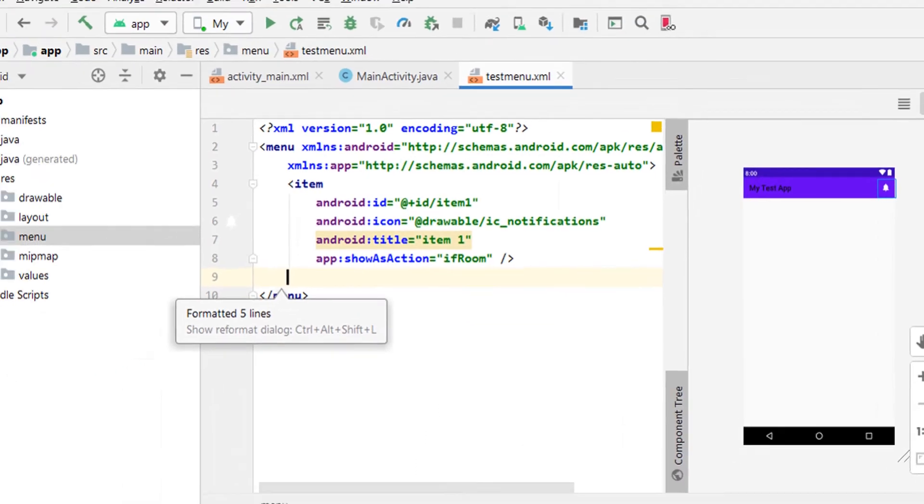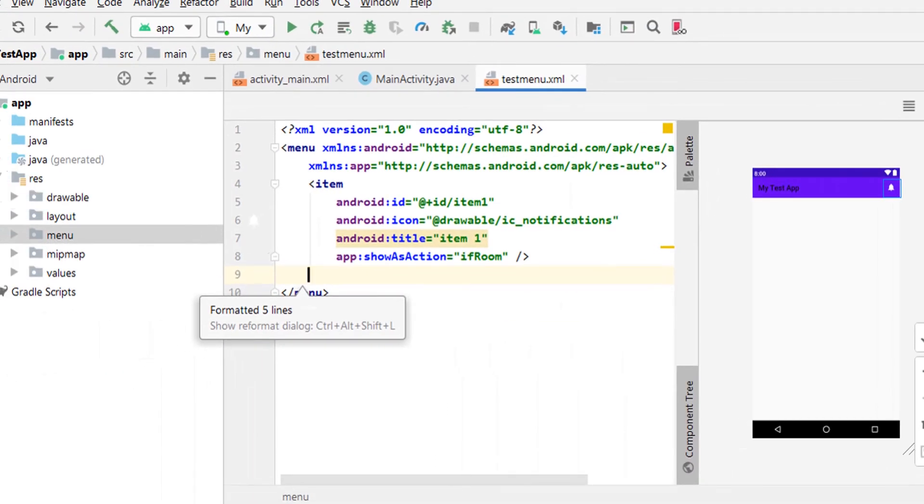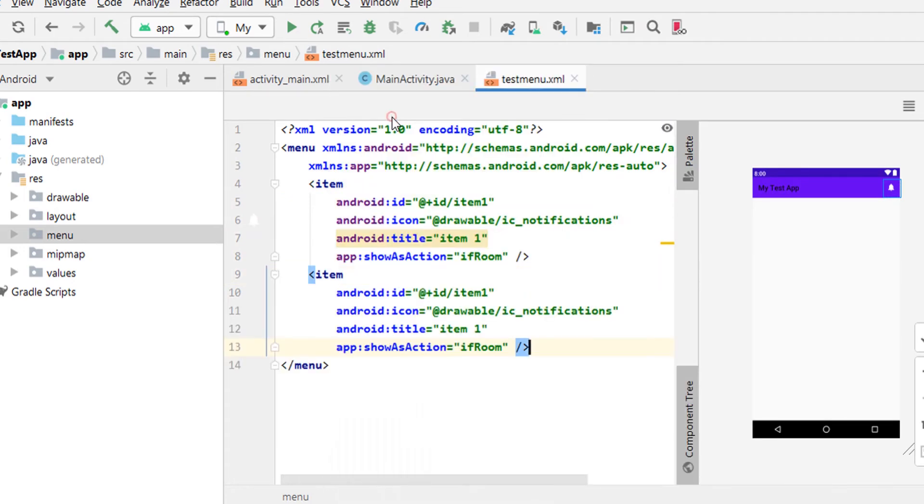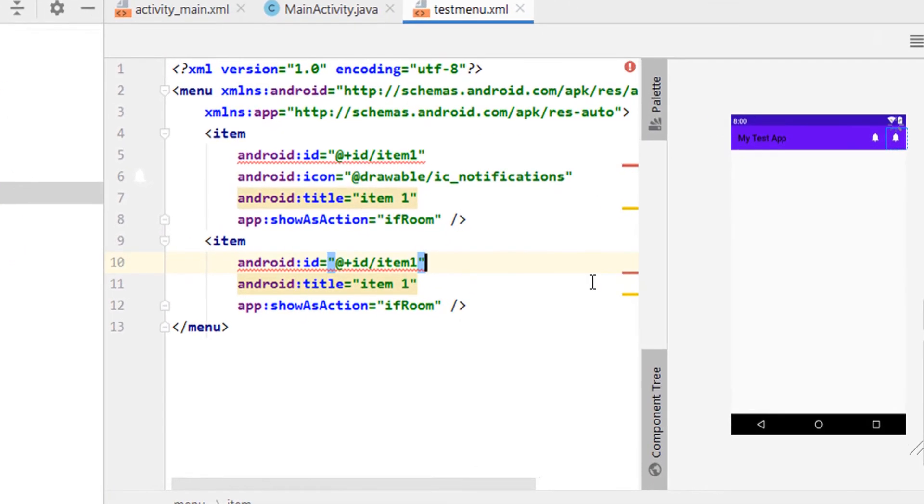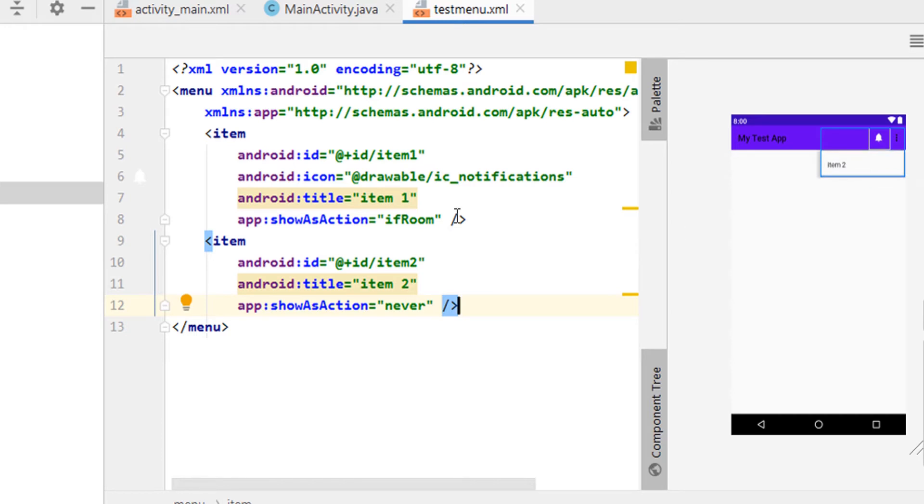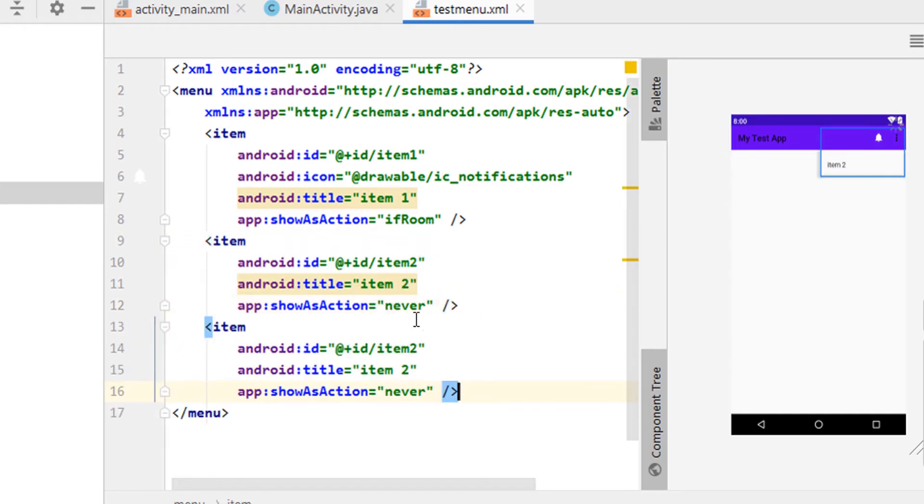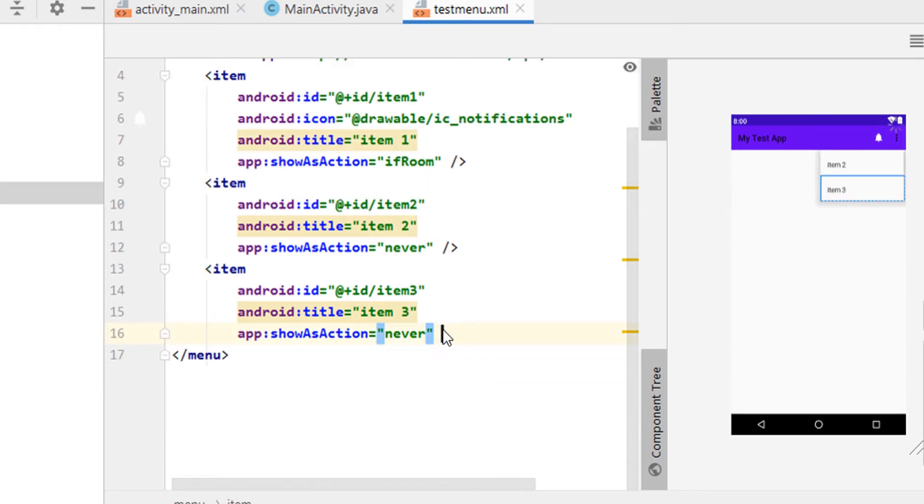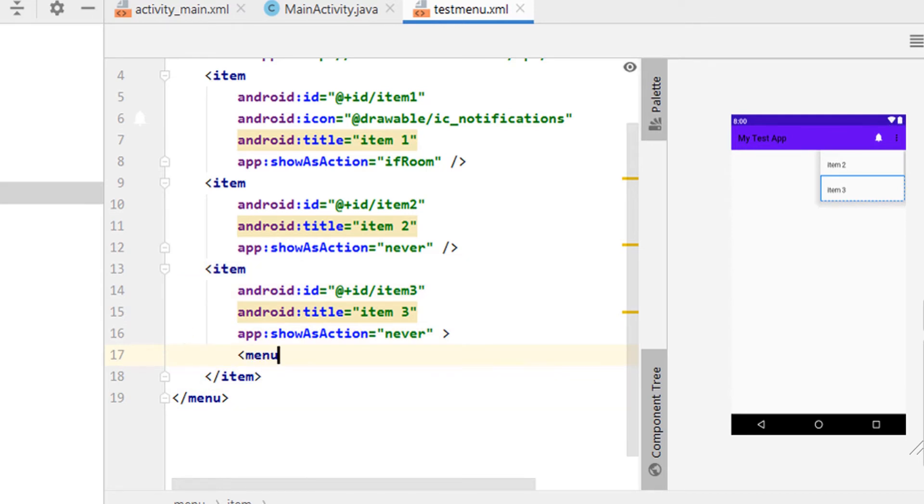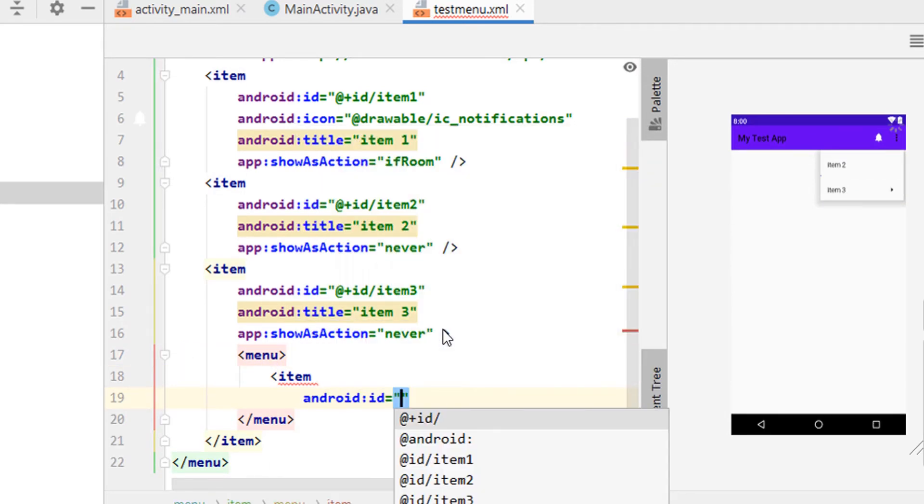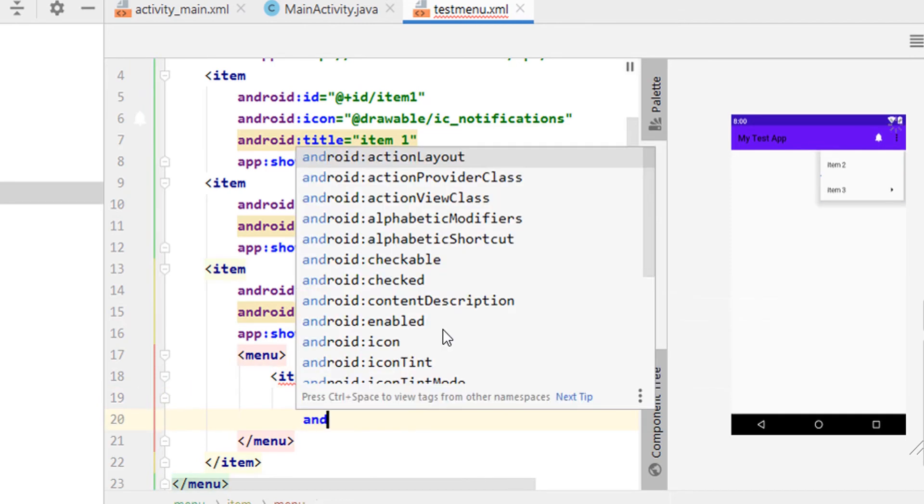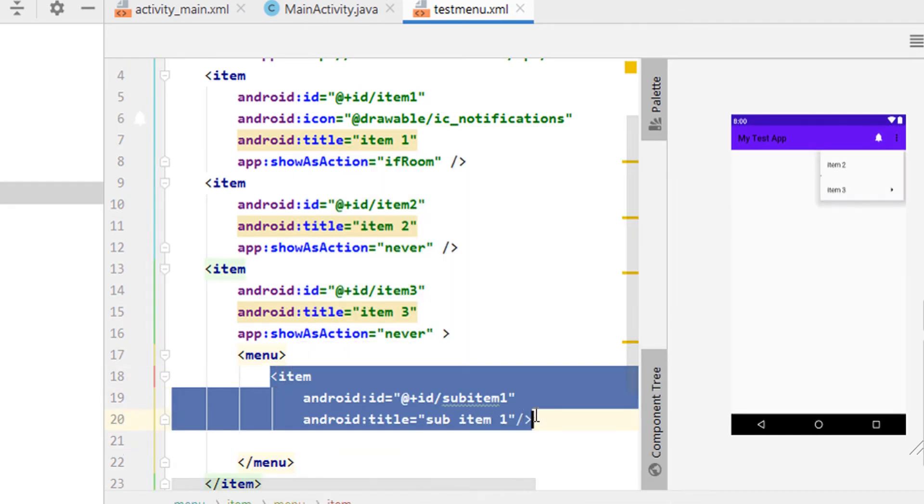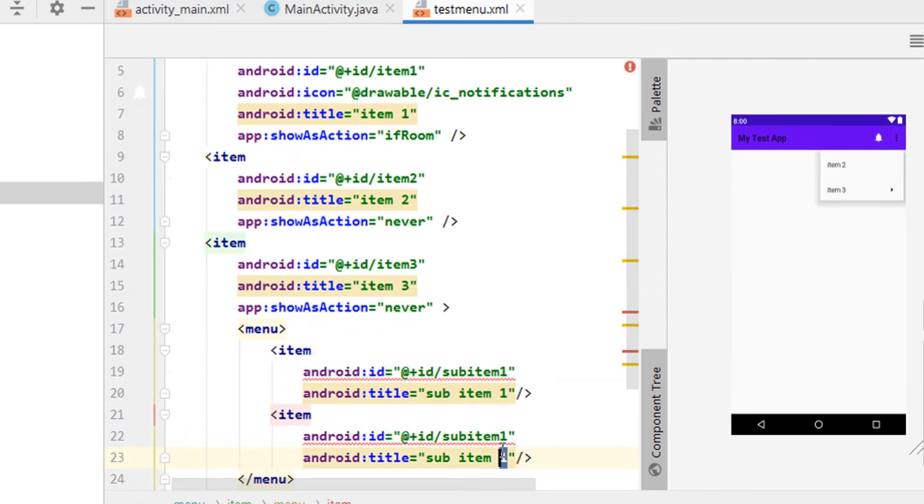Now I am going to create a drop down menu where we can select different items and their sub items. For that, copy paste the code of item 1 and change it for item 2. And give never for show as action as we don't have to see it in the action bar, but under the action bar as a list. Now paste the same code for item 3. For item 3, I am going to give sub items. For that, change the slash angular bracket to this. Before closing item, press enter and type code for sub items. That is menu, then item, inside that give id for sub item, then give title. Copy paste the code of sub item 1 for sub item 2.